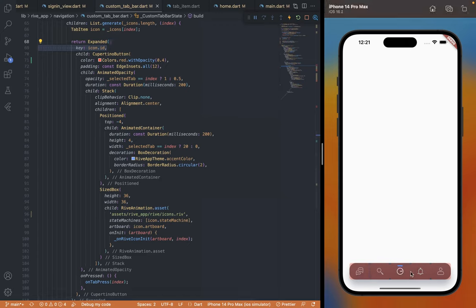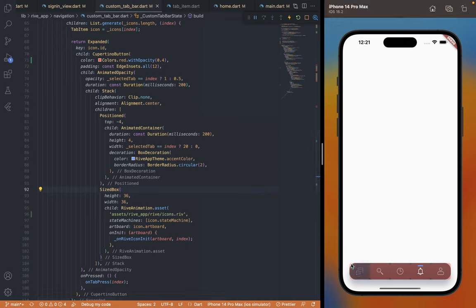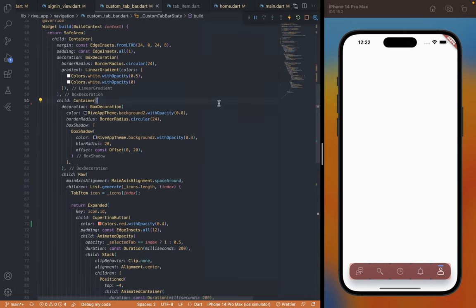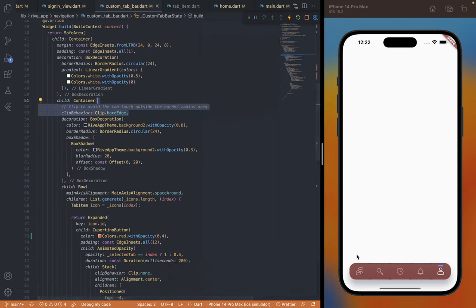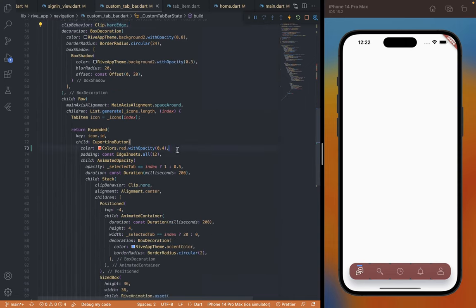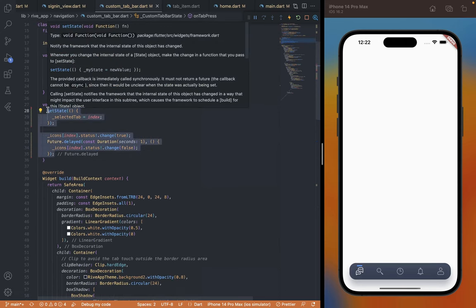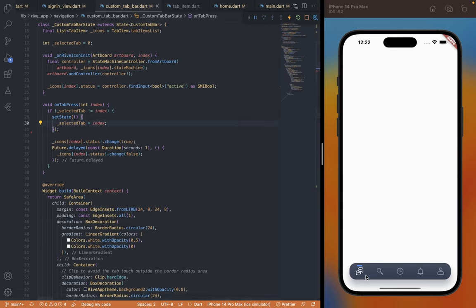To fix the non-clickable areas, we can wrap the button with an Expanded widget and optionally provide it a key property that we define in the tabs list. This will expand the button and fill the empty space, also increasing the clickable area. Another thing is if you click outside the border radius area on the tab bar it is detecting the touch — obviously only noticeable with a mouse, but on a real device it wouldn't make much difference. Still, if you want to avoid this we can add a clipBehavior of hardEdge on the second container, which limits the touch to within the area of the tab bar. Since we've made the final improvements we can safely remove the color from the buttons. Lastly, let's add a validation on button click so that it doesn't animate a click on the already selected tab.